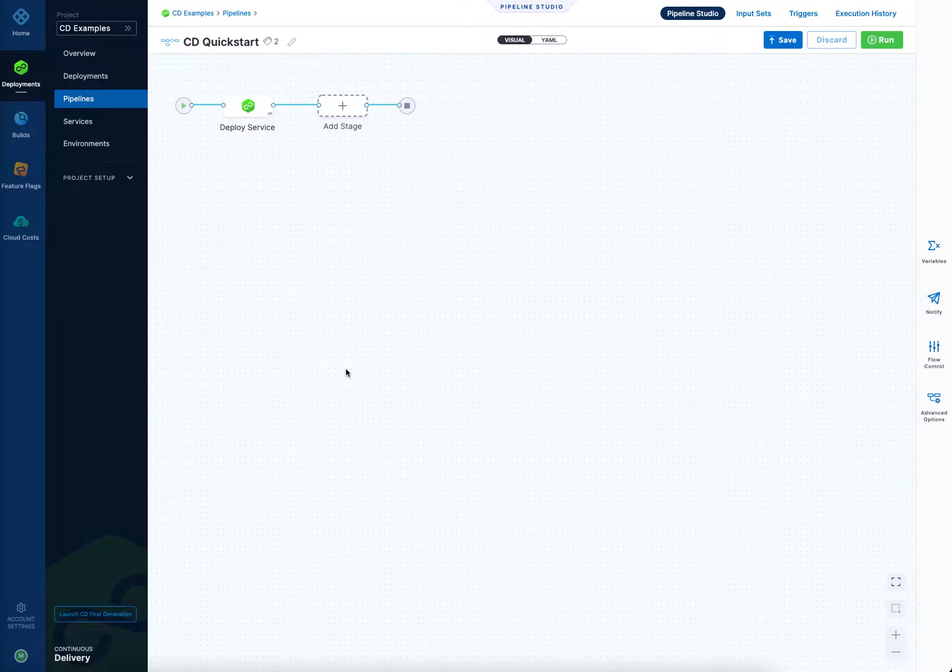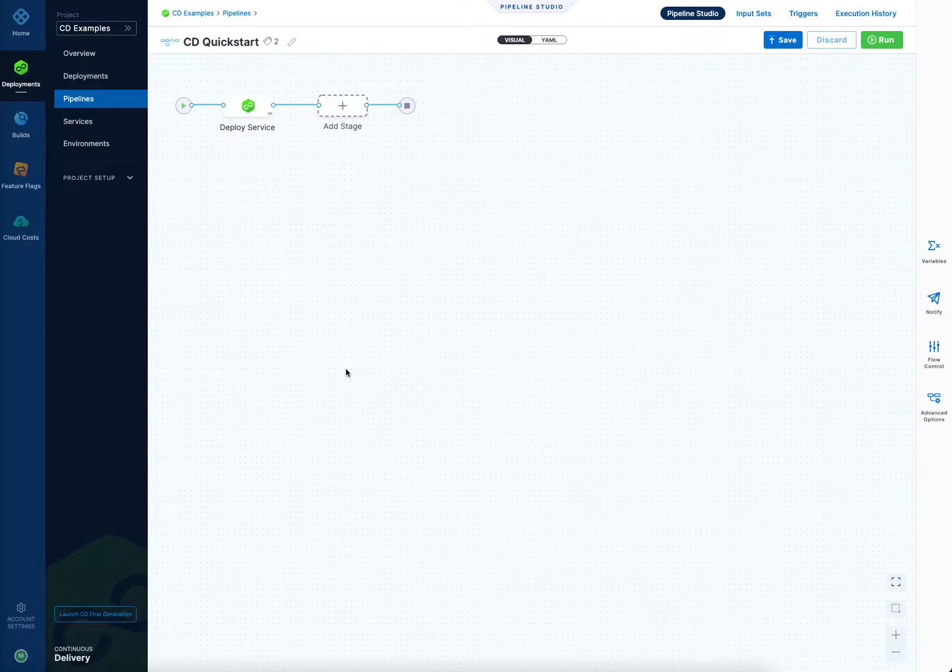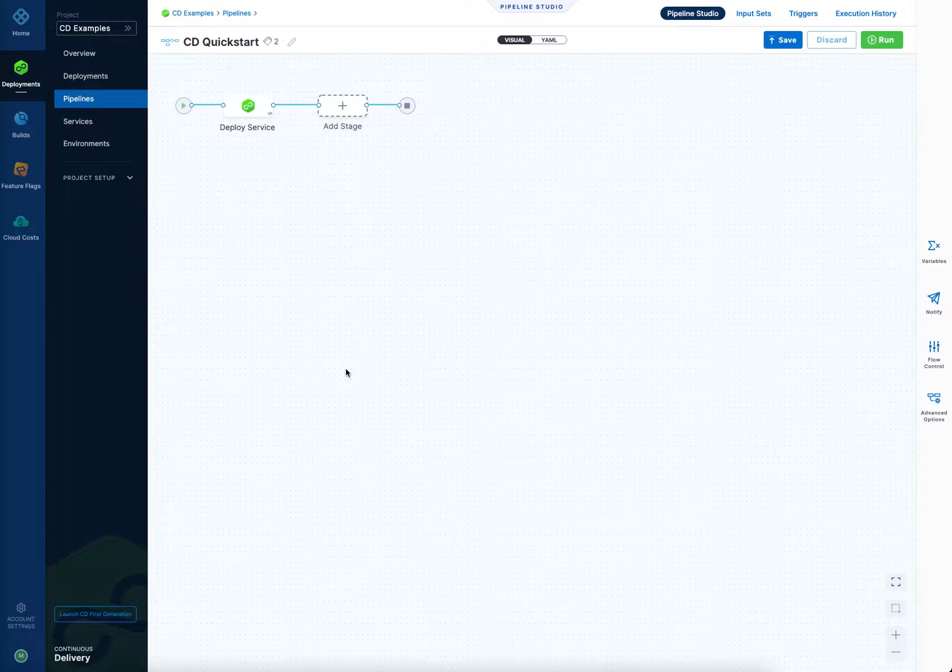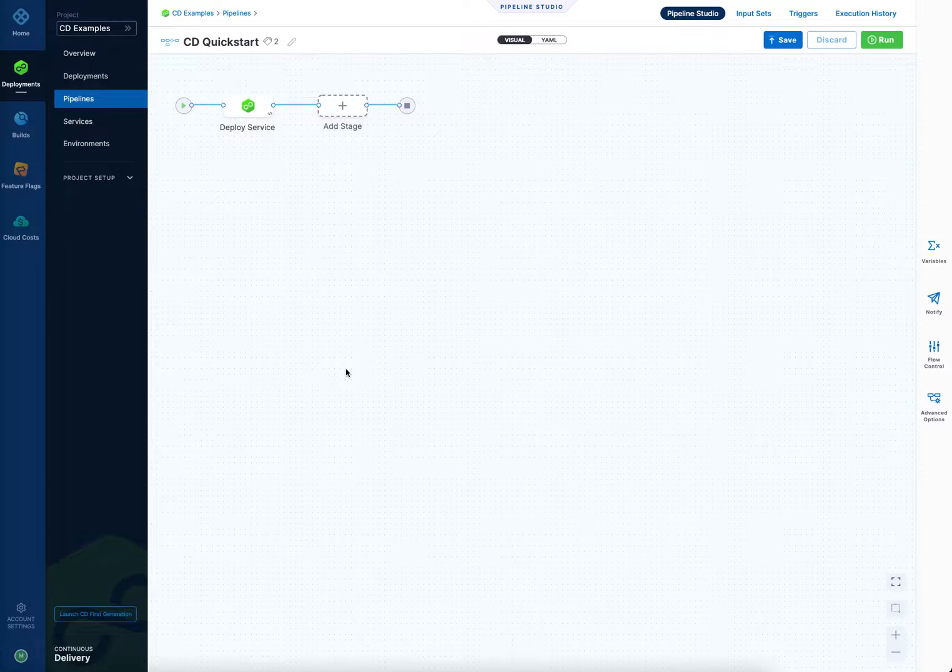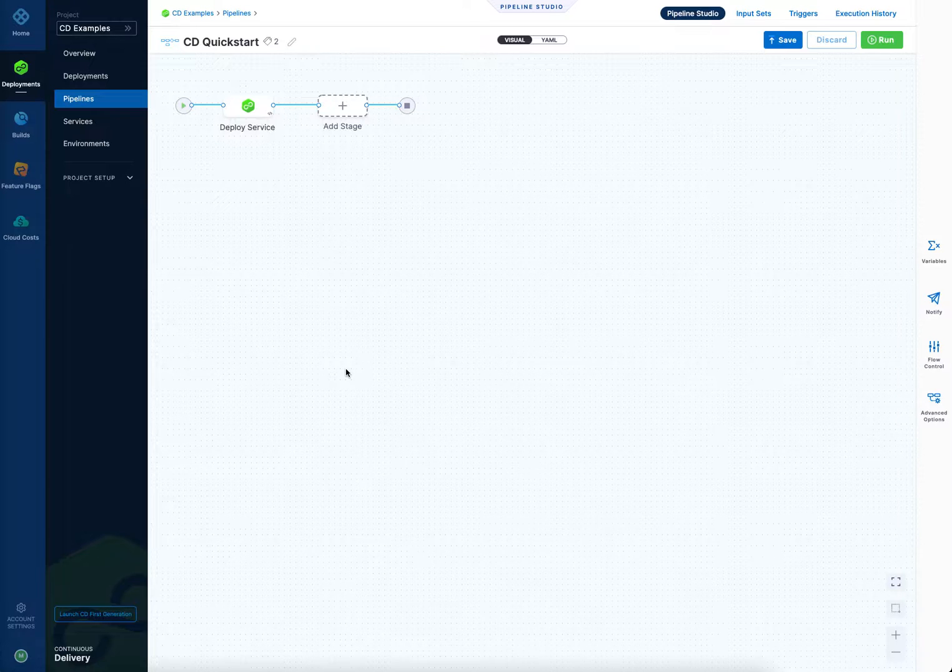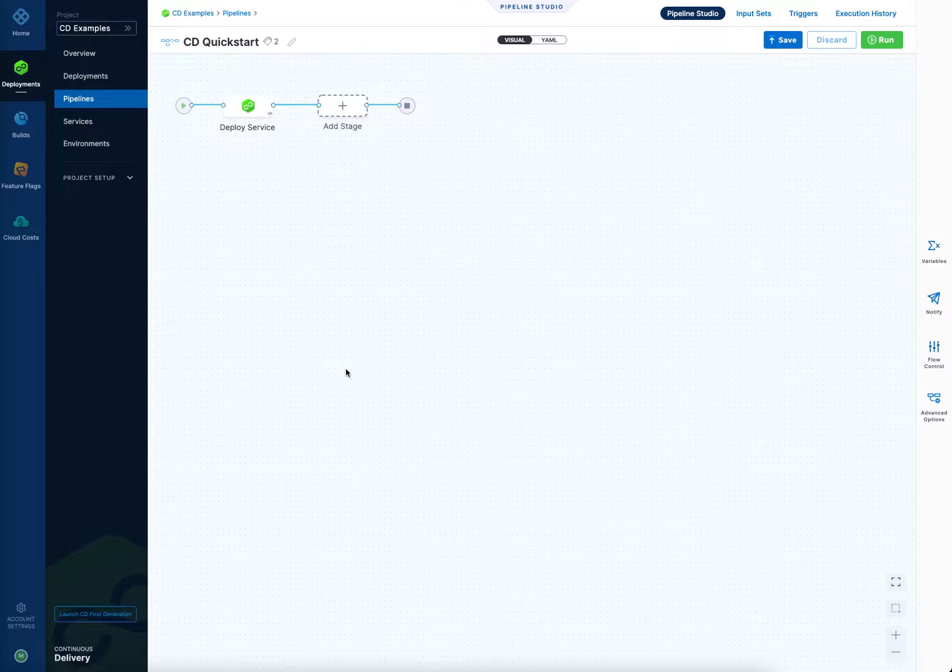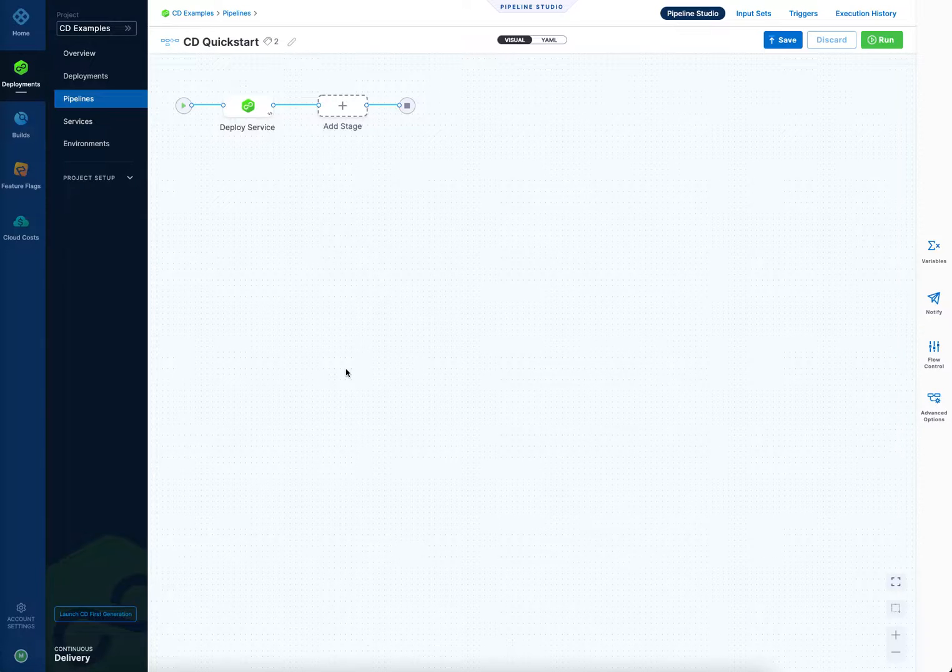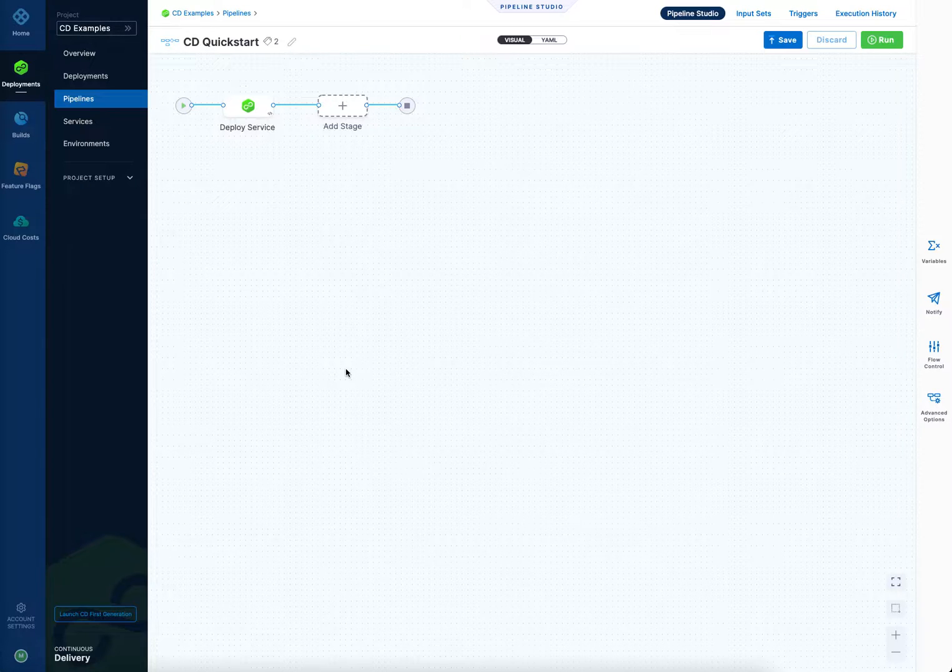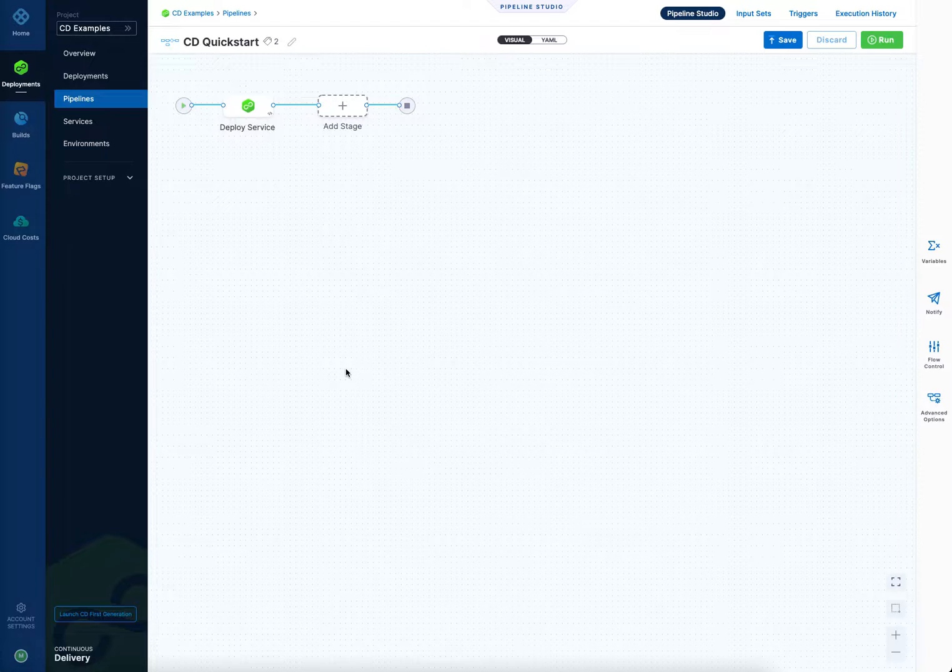Okay, let's quickly look at how pipeline, stage, and service variables are used in Harness. How to create them and then how to reference them, and their scope, where they're available to be used both in Harness and also I'll show you in a manifest as well, a Kubernetes manifest.